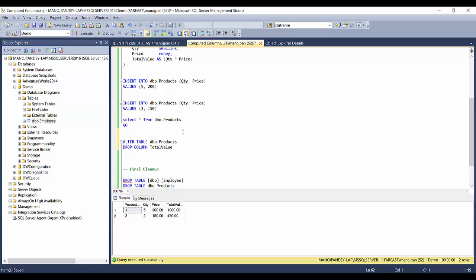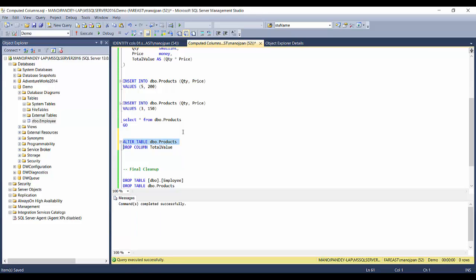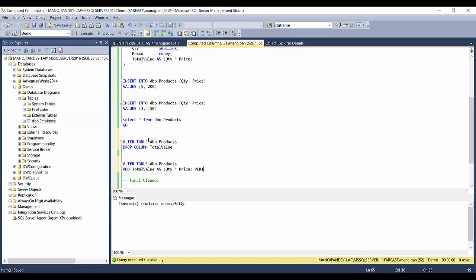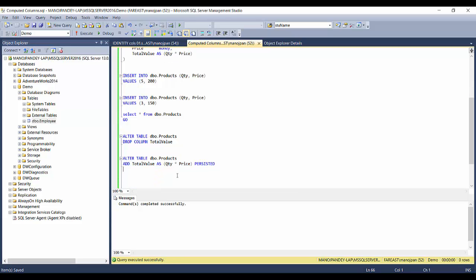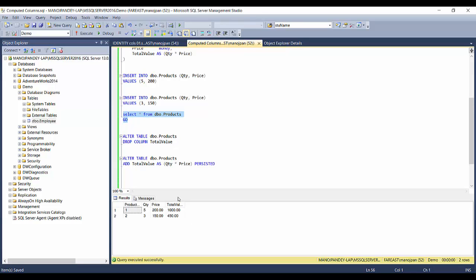Let's do that: ALTER TABLE products DROP COLUMN total_value. Now add it back: ALTER TABLE products ADD total_value AS qty * price PERSISTED. This makes the column always persisted. When doing a SELECT, it won't rerun the formula each time — it picks up the stored value. But whenever there are changes to qty or price, it will rerun the formula and persist the new value.